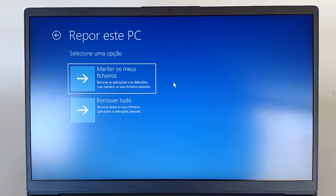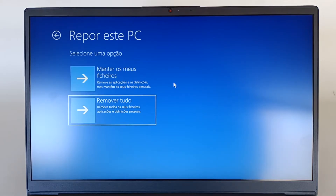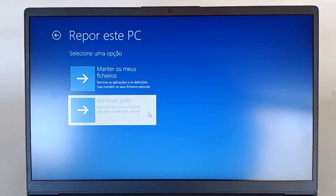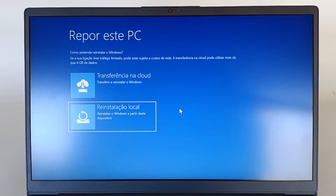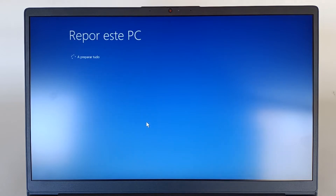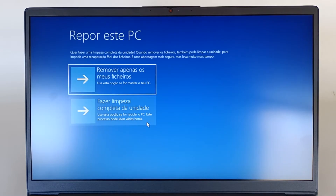And now, we can choose keep my files, or remove everything. What we are going to want to choose is remove everything, because I don't want to keep personal files. Now, we can reset this PC from a cloud transfer, or do it from a local reinstallation, which means that I will read locally the image of the operating system. And we choose that. We wait a little bit. This process only takes a few seconds.